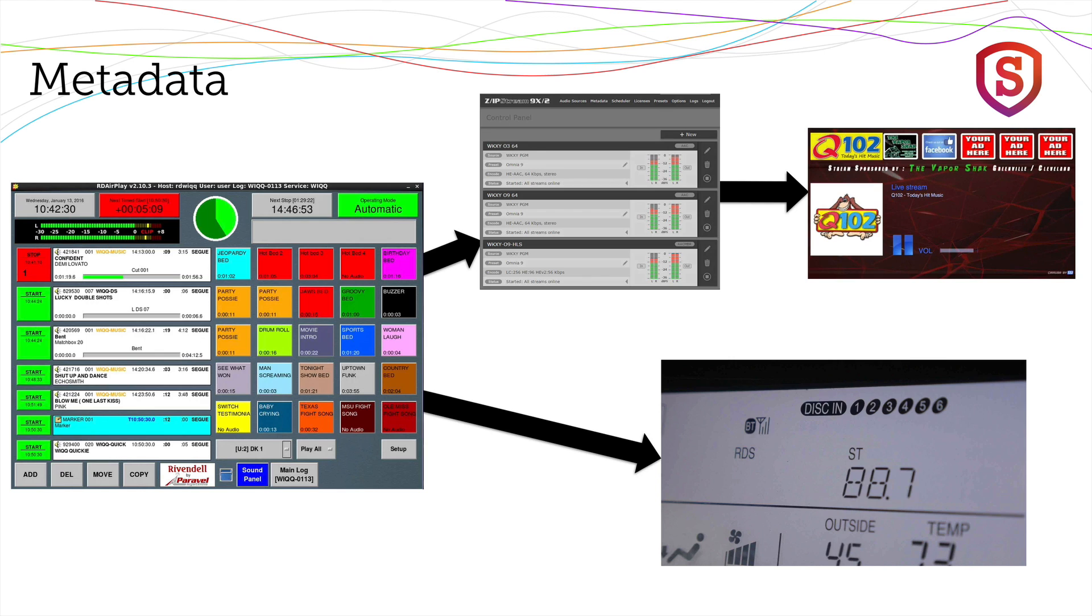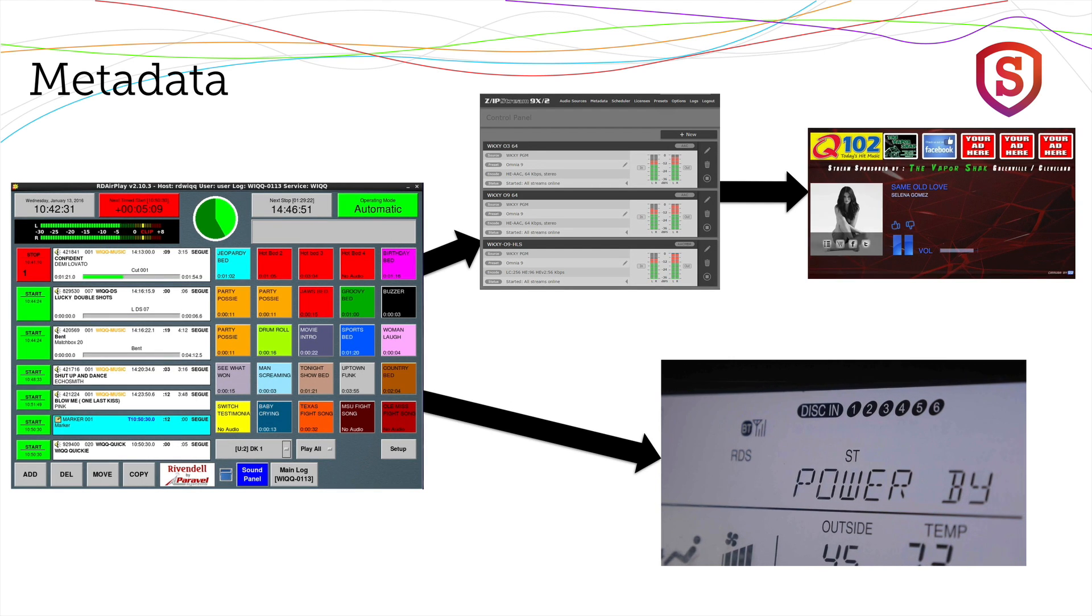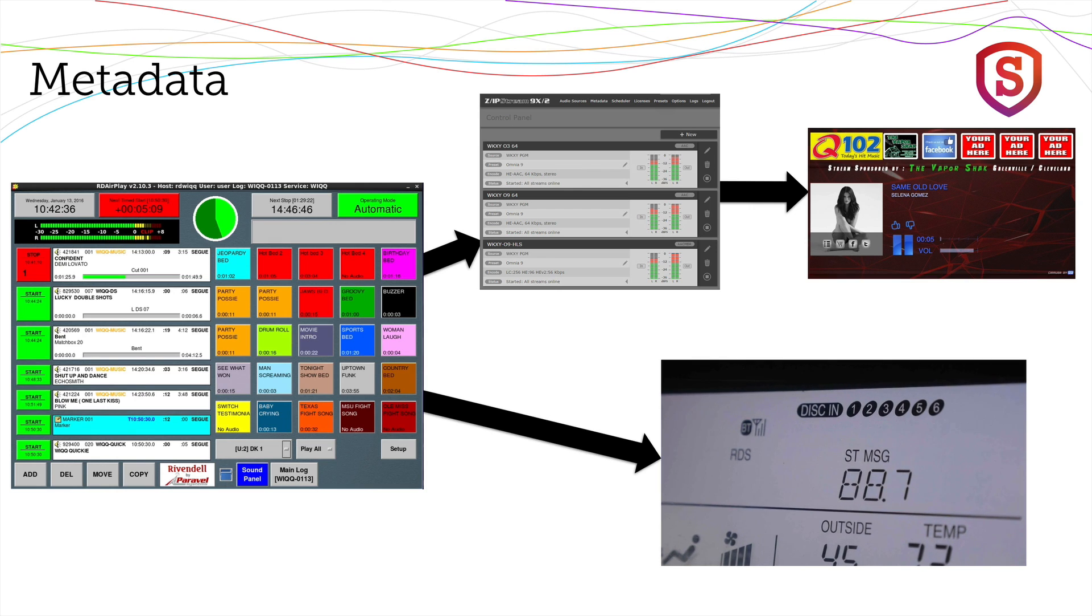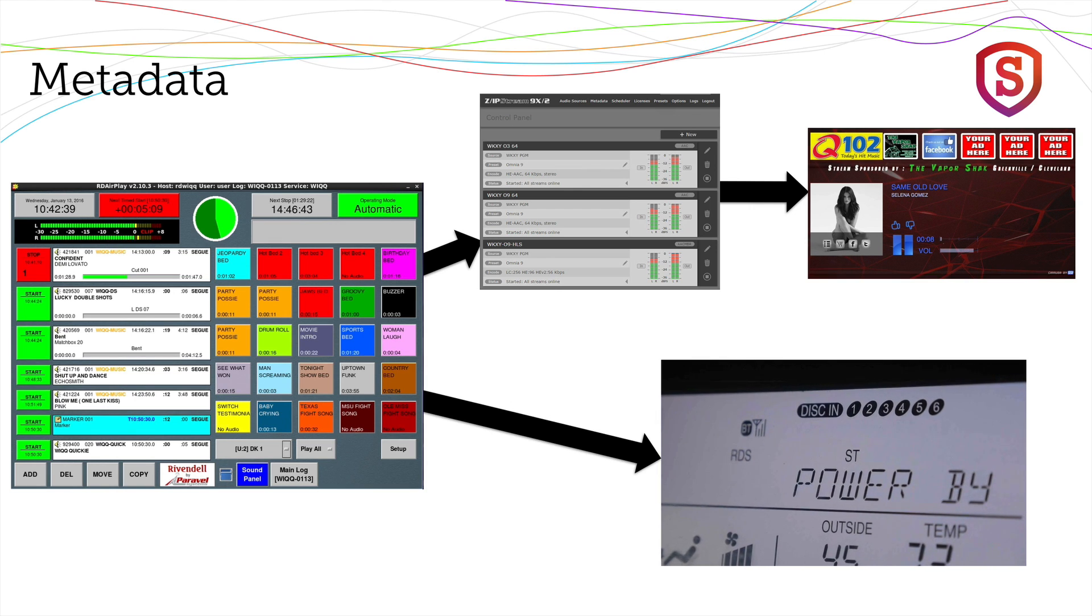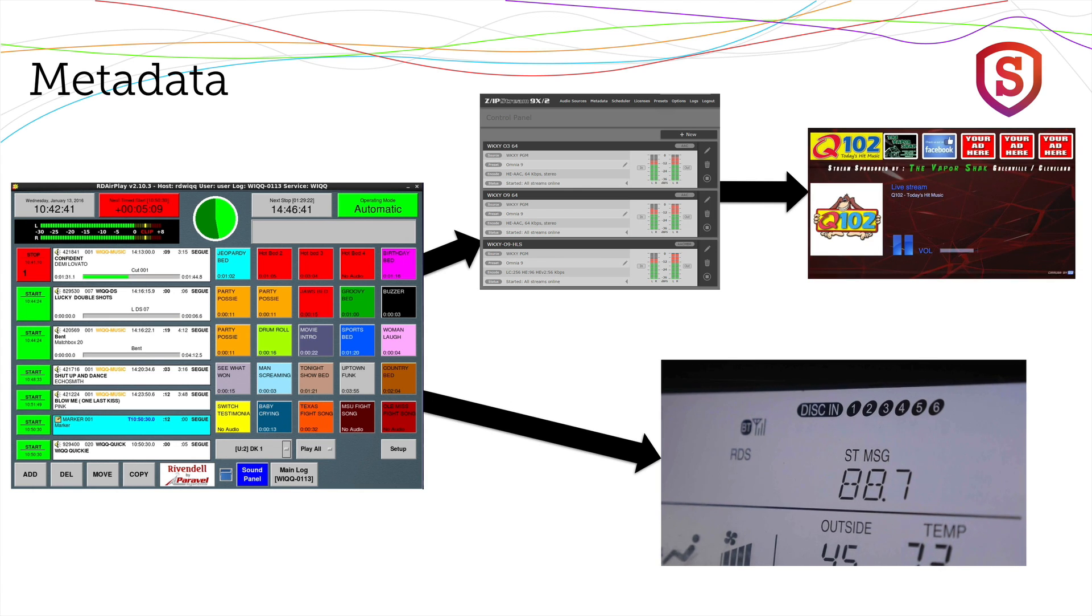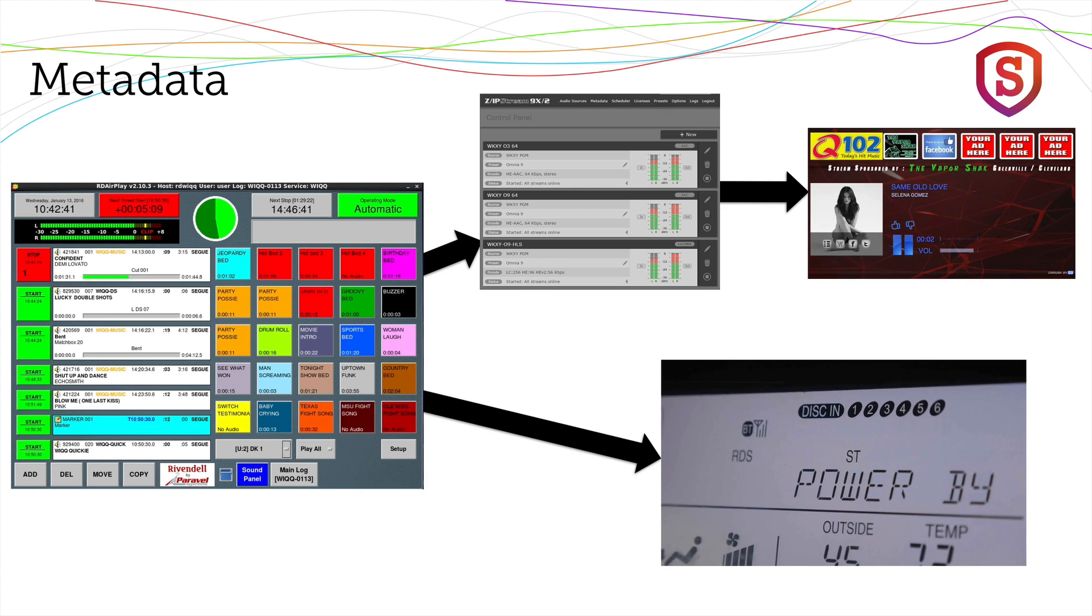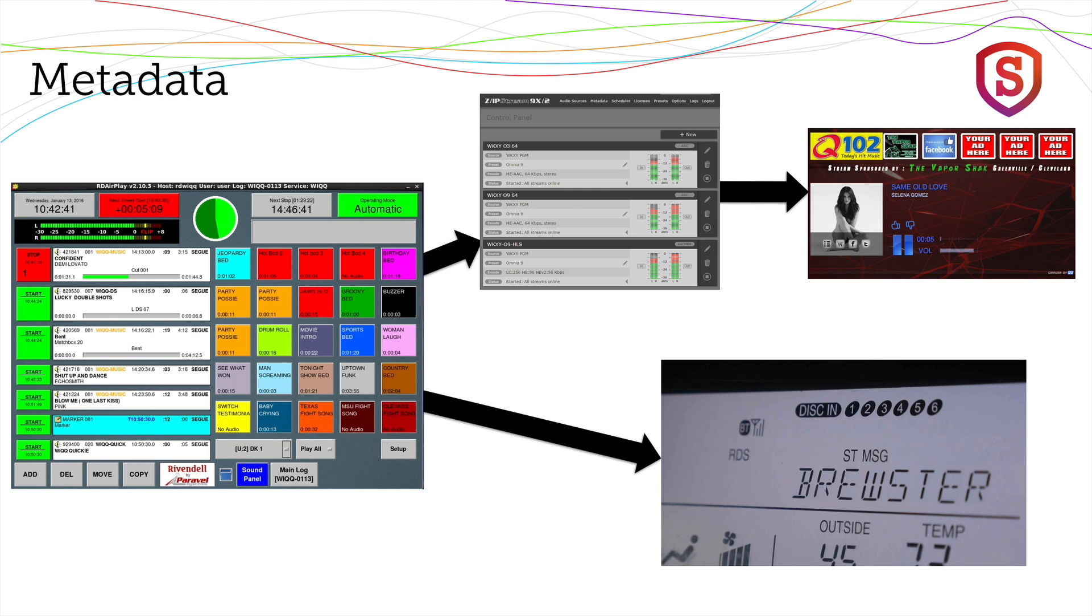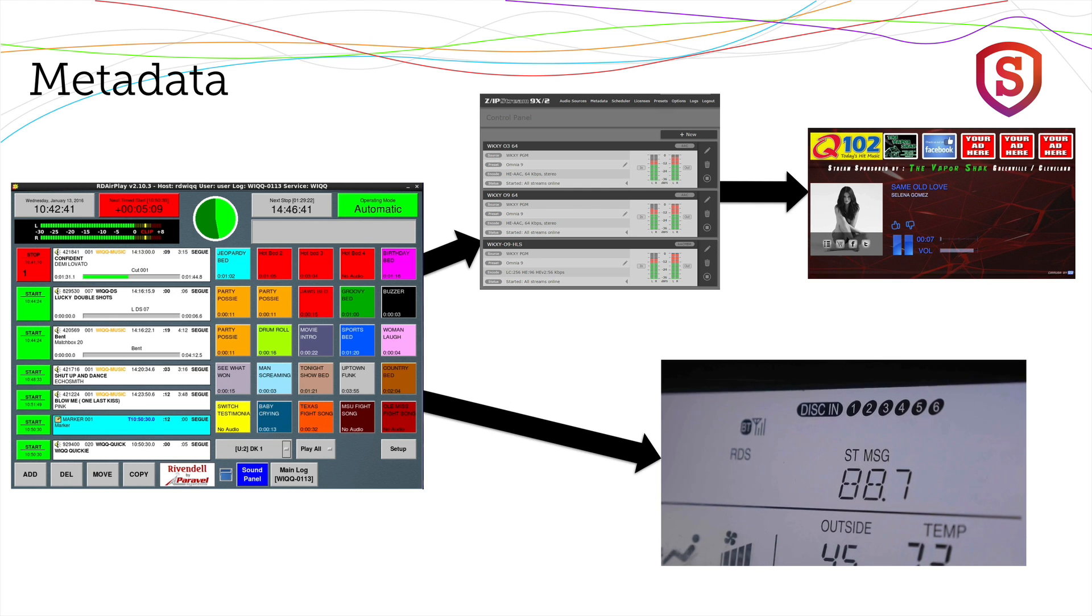Typically we have a situation like this where we might want metadata to go to the FM transmitter, to the RDS encoder so that your FM listeners can see that metadata. We also want metadata on our stream that people will be listening to mobile or on their computers. So that's where the Zipstream fits in between the automation system and your listener.